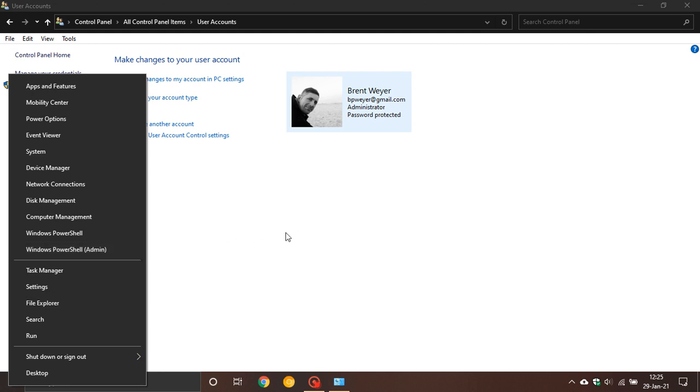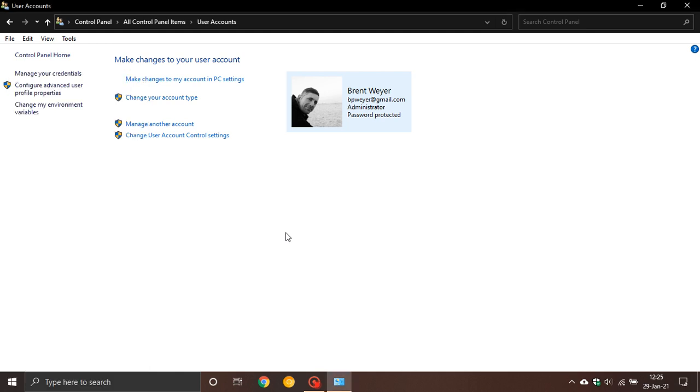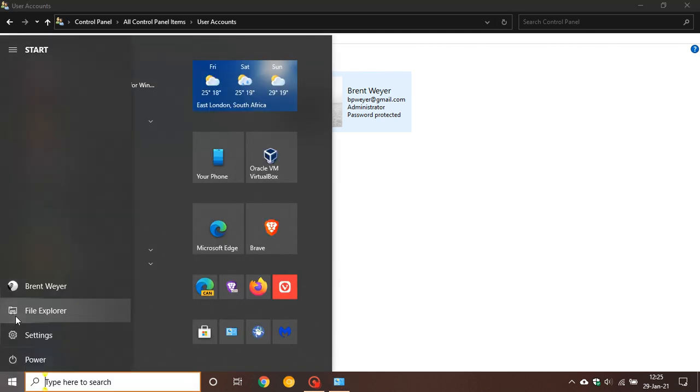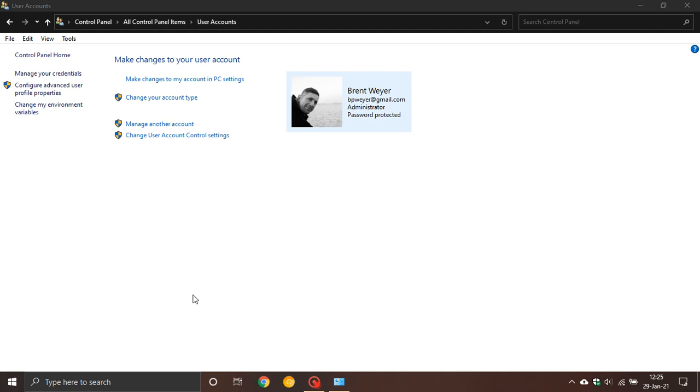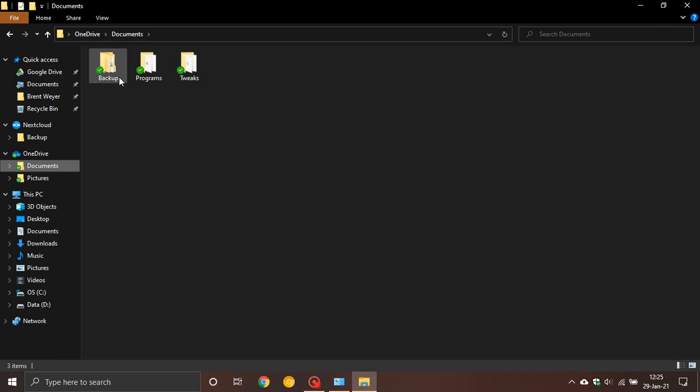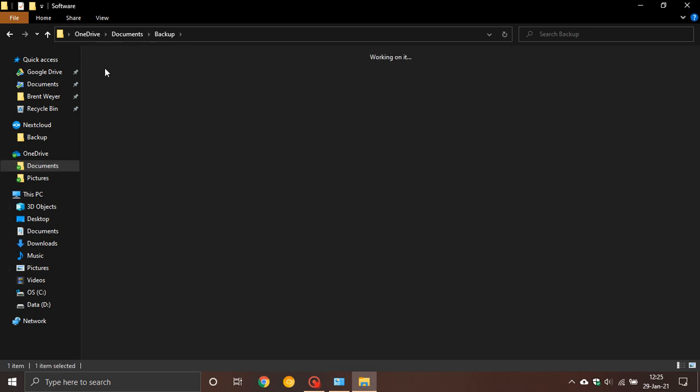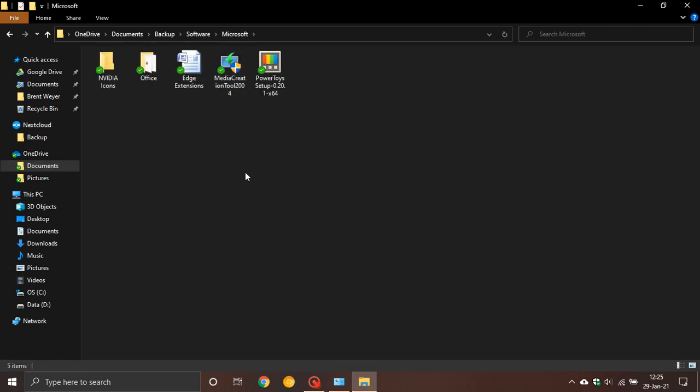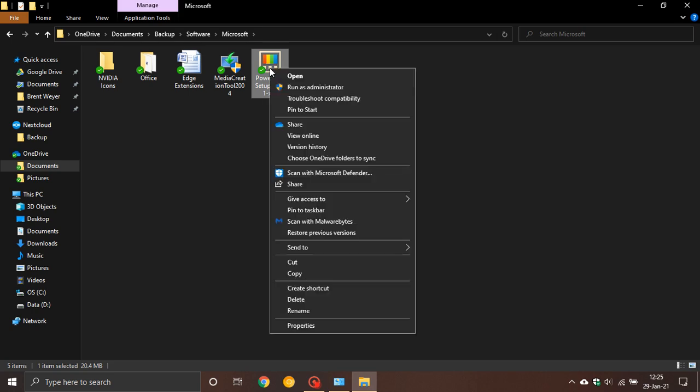Another example would be, let me just go here and I want to go to Documents, backup software. Let's go PowerToys, and you see I can run as administrator, which will override any UAC warnings, and that means I have full system access to that account. I hope this was a little dipping our toe into the world of a standard and an administrator account on Windows 10.